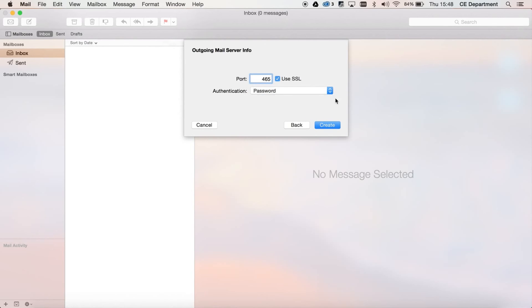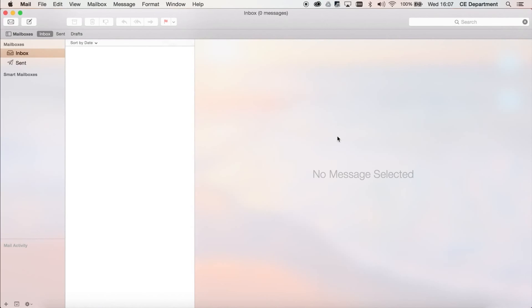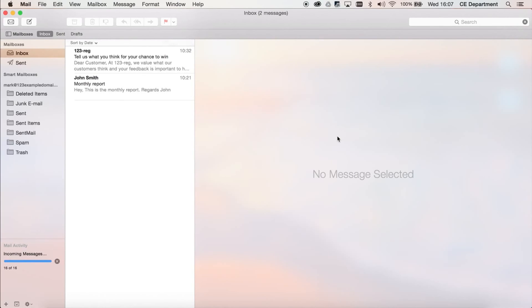Well, that's it. You will see your 123-reg mailbox added and will be able to start sending and receiving emails straight away.